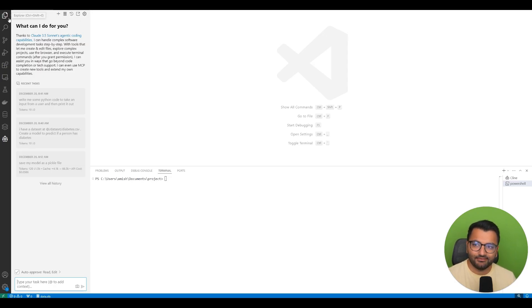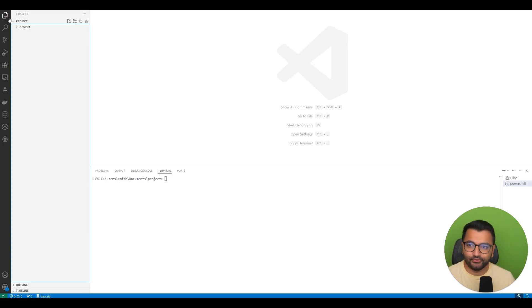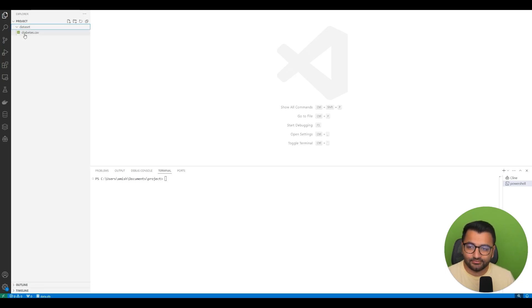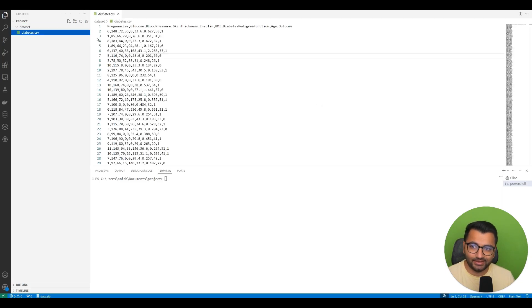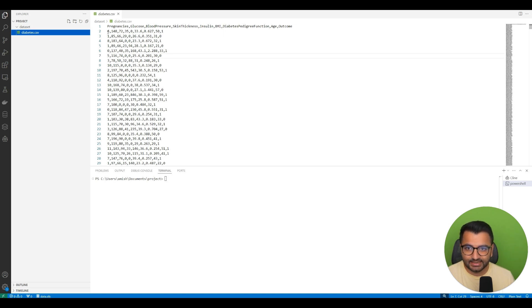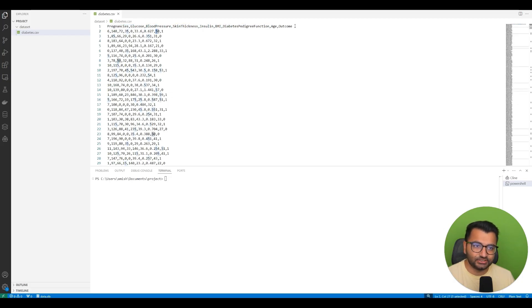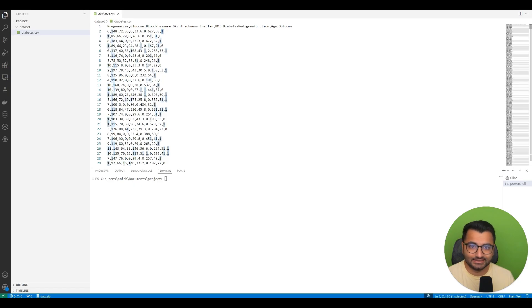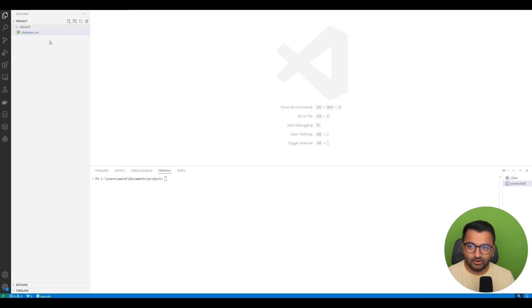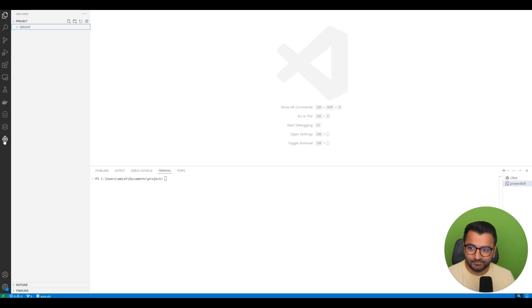So what do I have in my folder? Currently, all I have is just one folder, and within that folder I have a diabetes.csv file. It's a simple dataset where I have things like pregnancy, glucose, blood pressure, etc., and it's trying to predict the outcome—whether or not someone has diabetes. There's no other code present in this directory.